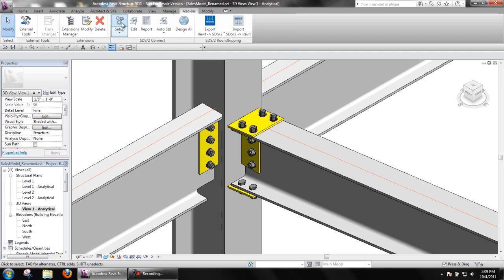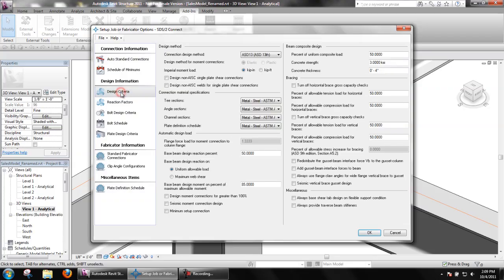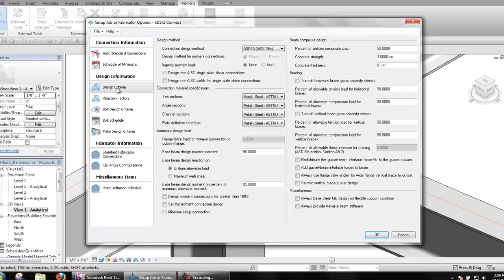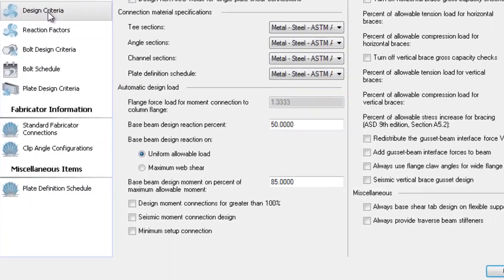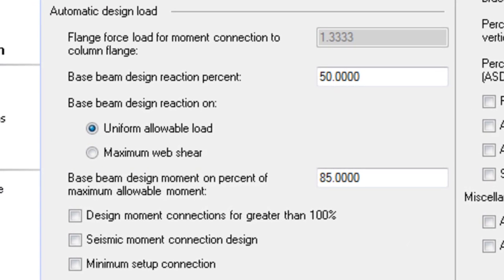To determine how the automatic load is calculated, let's take a look at setup and design criteria. The automatic design load section is what we will focus on.